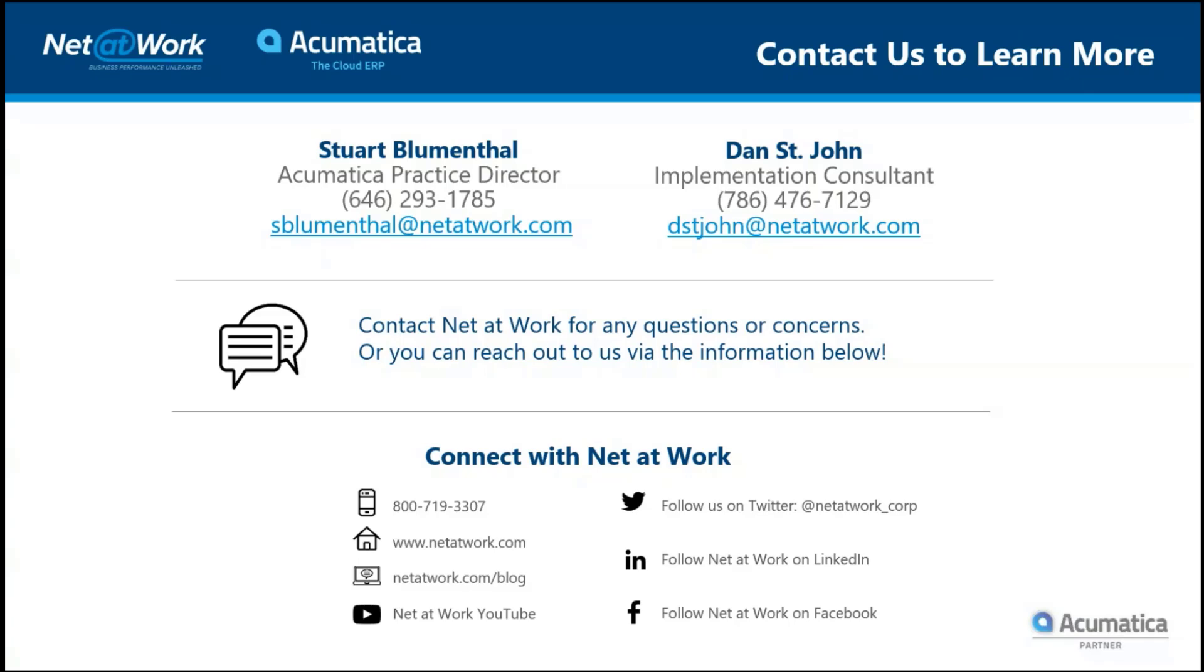With that, Net at Work likes to thank you for attending today's meeting and our webinar. And again, as our client, we always want to make sure that we are sharing what's going on out there. Within the next week or two, you will be getting information about the 2020 R2. I know we're trying to get through 2020 as fast as possible, but the 2020 R2 virtual kickoff of the next release of Acumatica, which will be an open event for all, for everyone, hosted by Acumatica directly. So we'll make sure that we send out that information. We should be getting it very shortly. So with that, have a great day and thank you all for attending. Thank you, Dan. Thank you, Stuart.